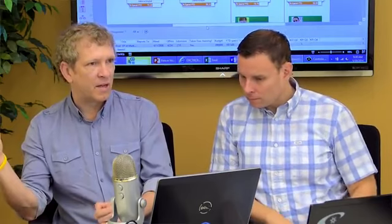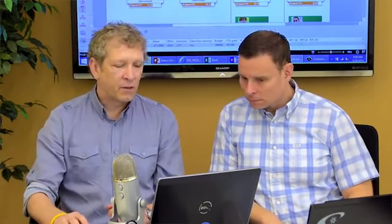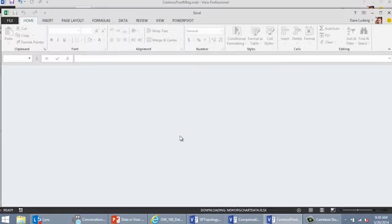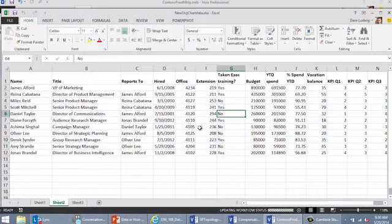Now, the great thing about this is most companies are getting data from all over the place, from various sources across the company. And so the data changes all the time. The great thing is this is dynamic. These data graphics are dynamic. So when the data changes, these can change too.